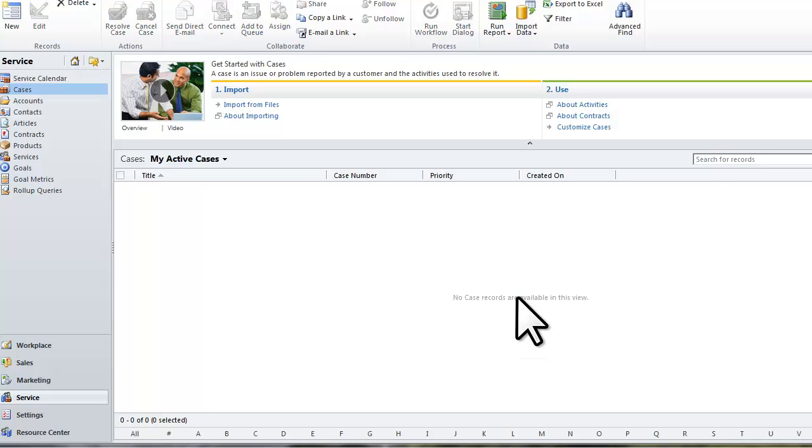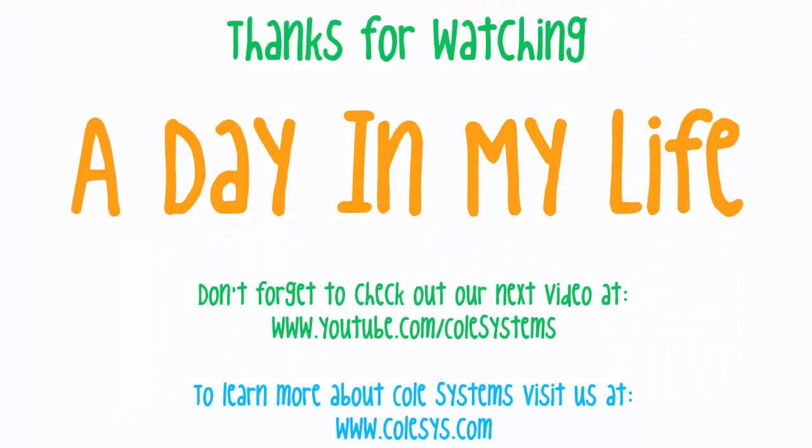The case will no longer appear in the view and will be marked as Resolved. Now my manager will know that this case is resolved. Thanks for letting me show you a day in my life.